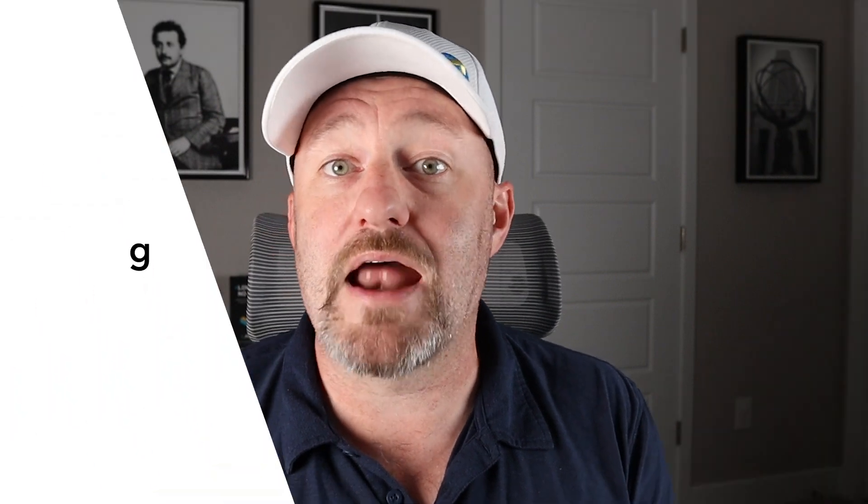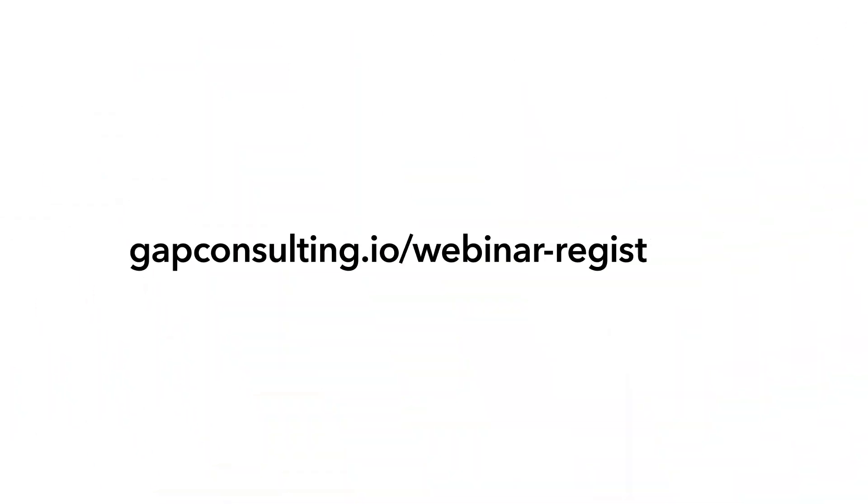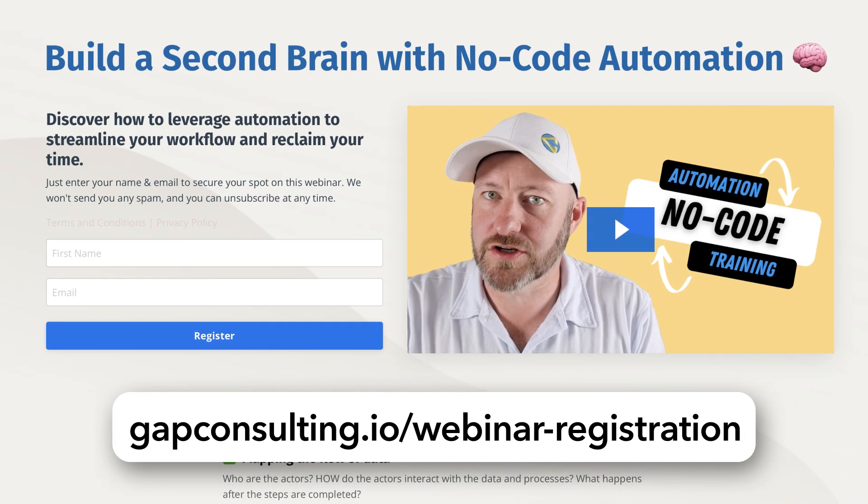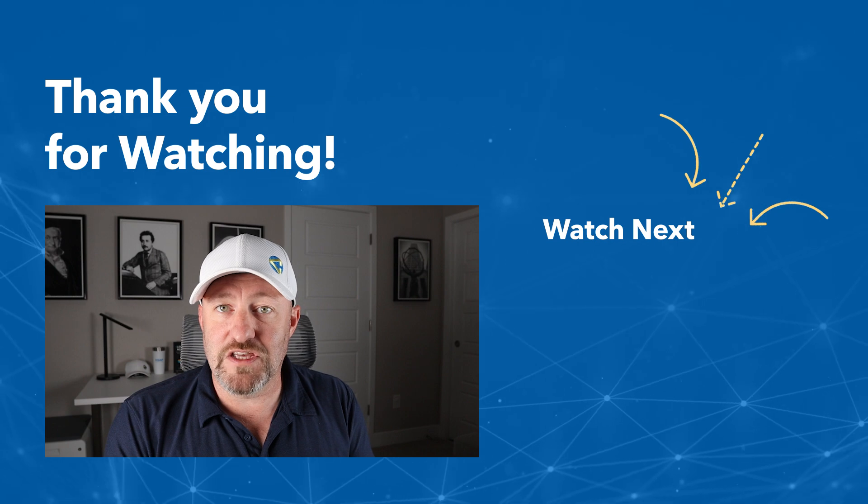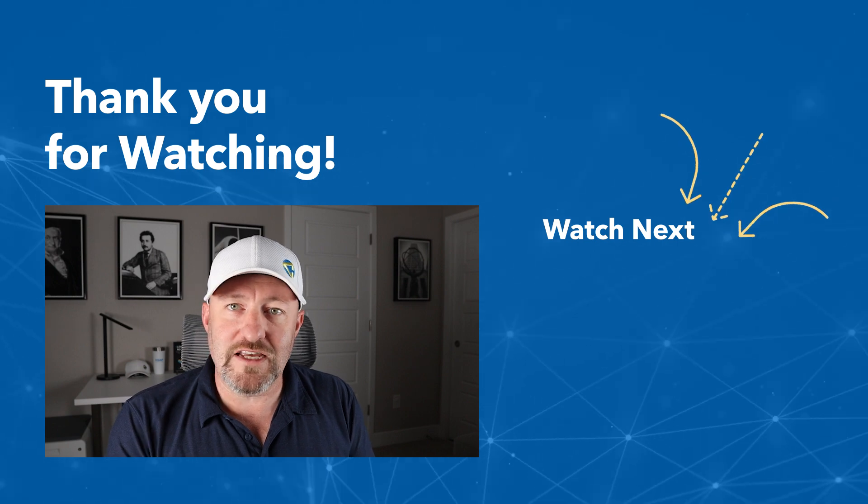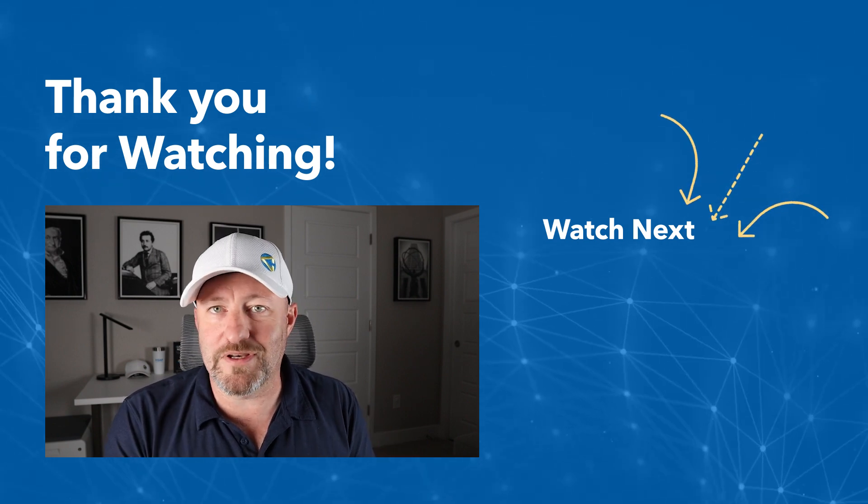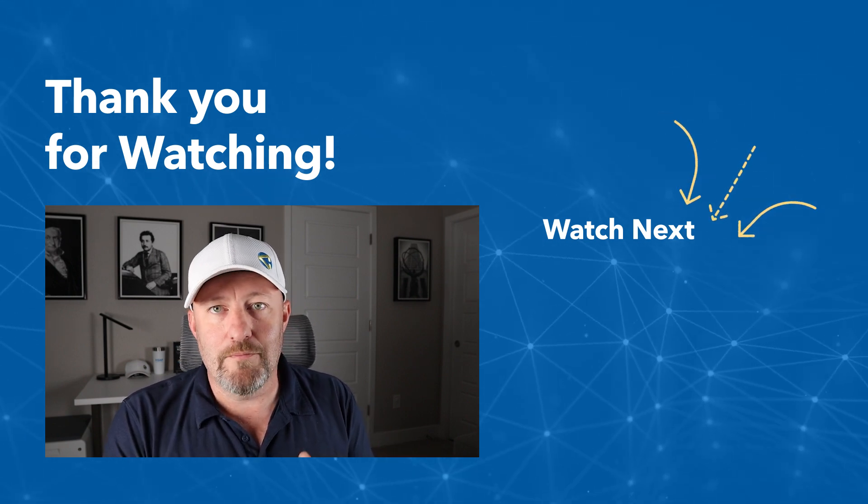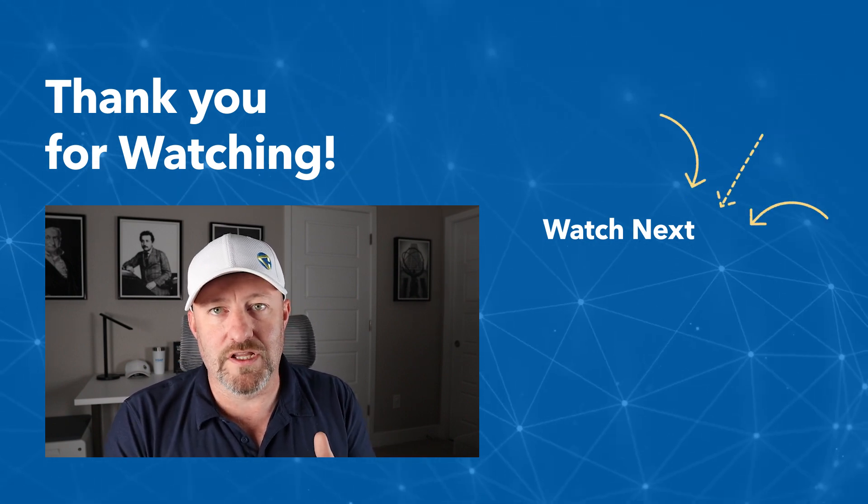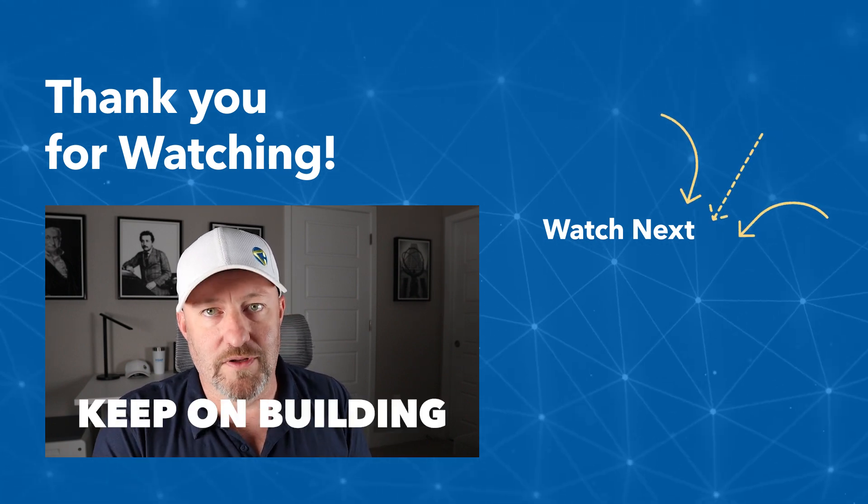I know we went pretty quickly in this video, so any questions you have, be sure to drop them below or swing by our website. And I also want to encourage you to try out our free automation training. If you are new to no-code in general, you're going to love this training. It's going to teach you how to start saving time and automating your repetitive tasks without any code. I'll give you that training if you sign up at gapconsulting.io slash webinar dash registration. That's it for this video. Thanks a lot for watching. Give us a thumbs up and subscribe, but most importantly, keep on building.